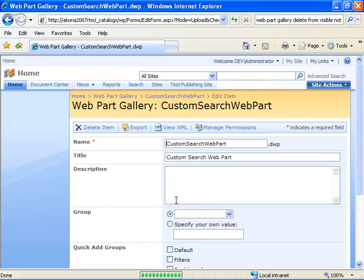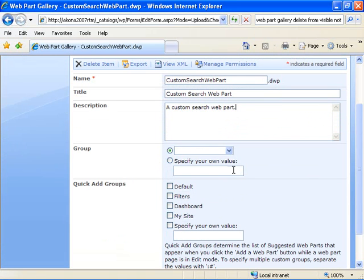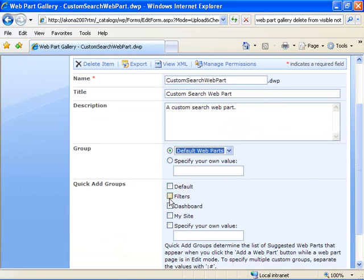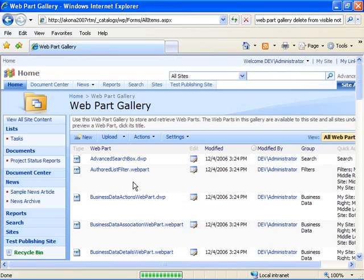So I just select the DWP file we were just looking at. That looks fine. Give it a description. So we've got our title and our description. I'm going to place it in the default web parts group, default quick add groups. Say OK.